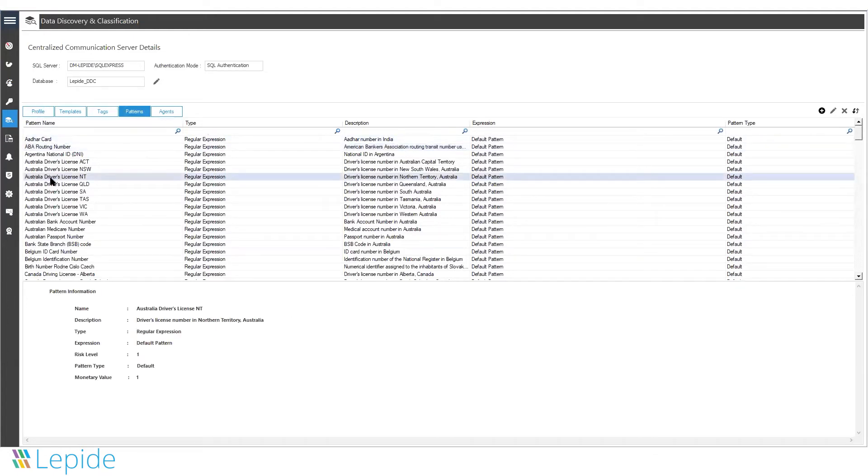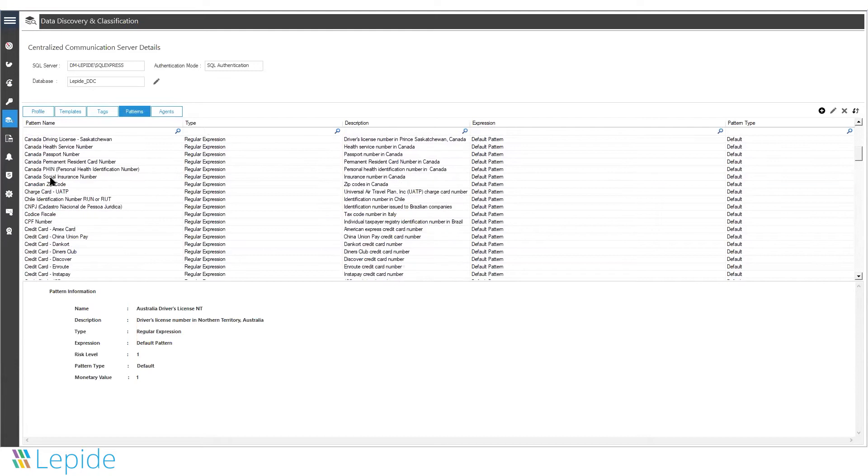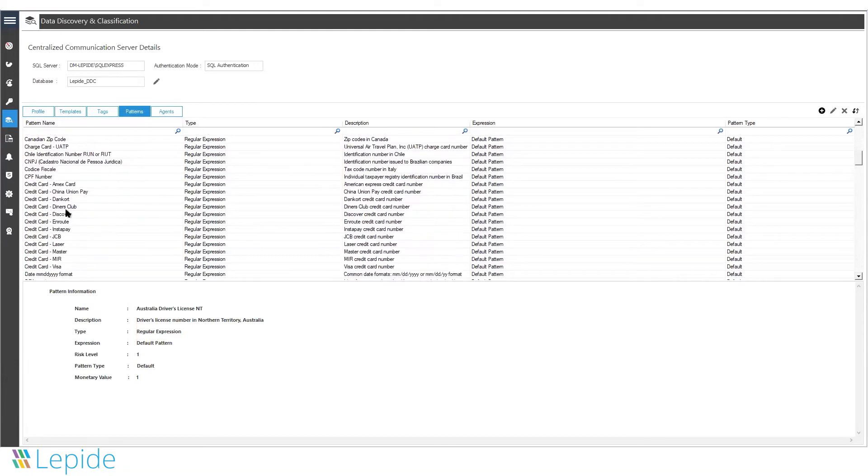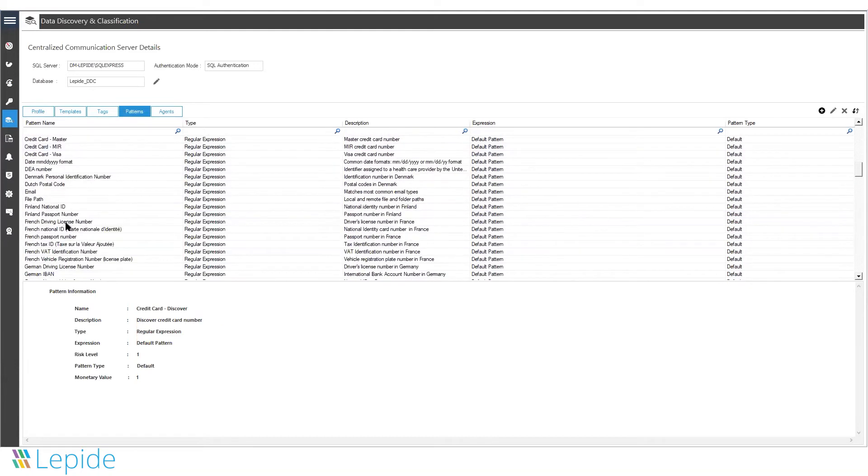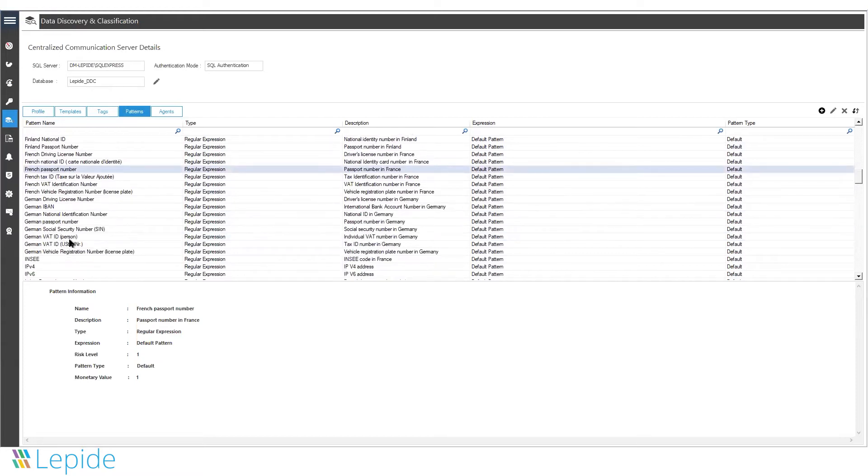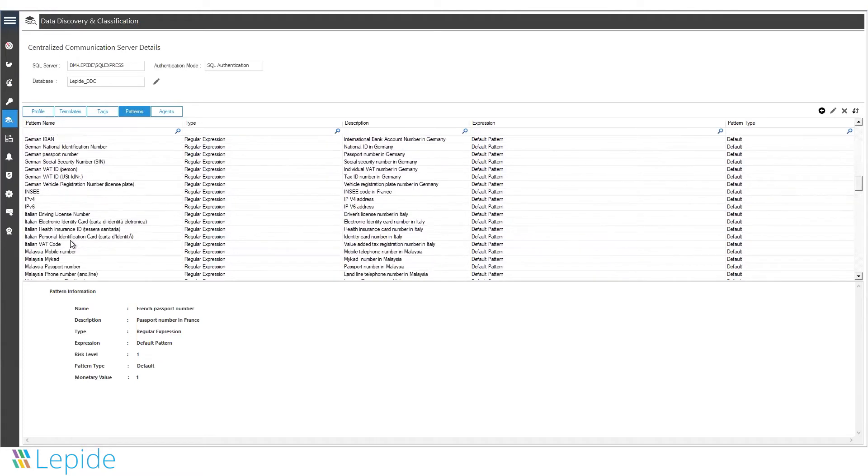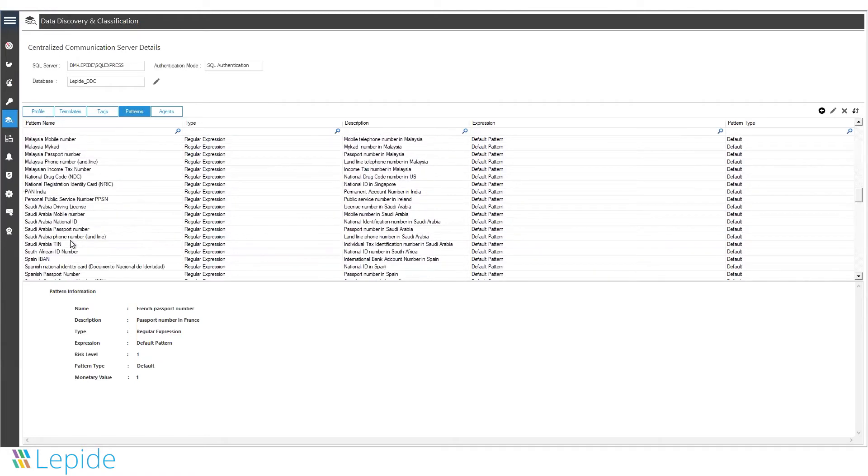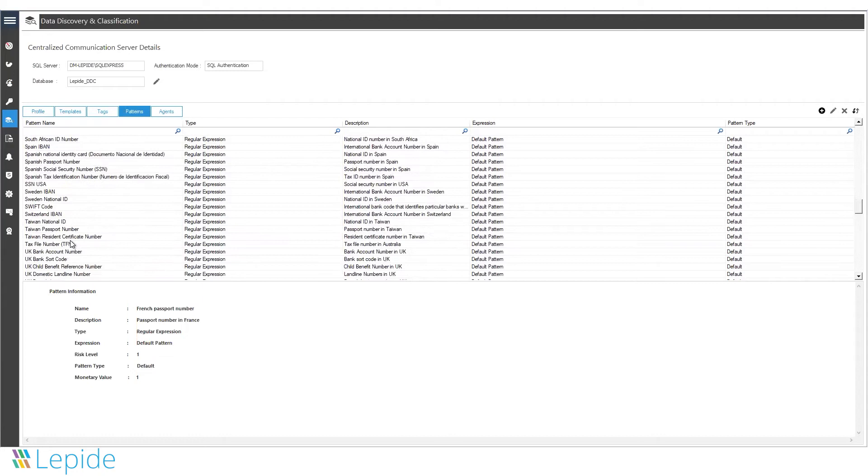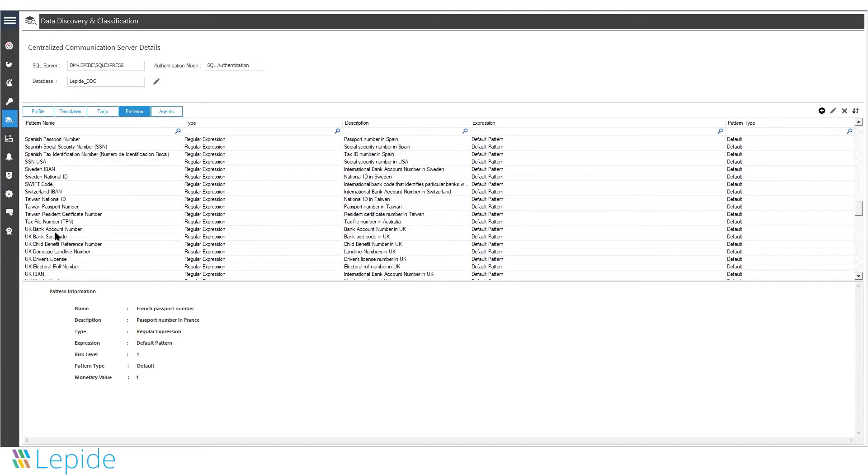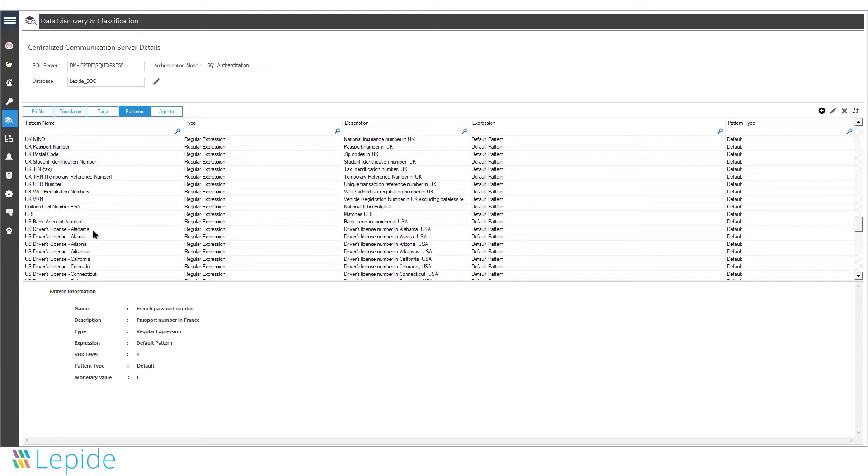There are around 200 inbuilt patterns within the solution, like for different credit cards, passport numbers for different countries, driver's license numbers, IP addresses, medical insurance numbers, social security numbers, bank account information, etc.